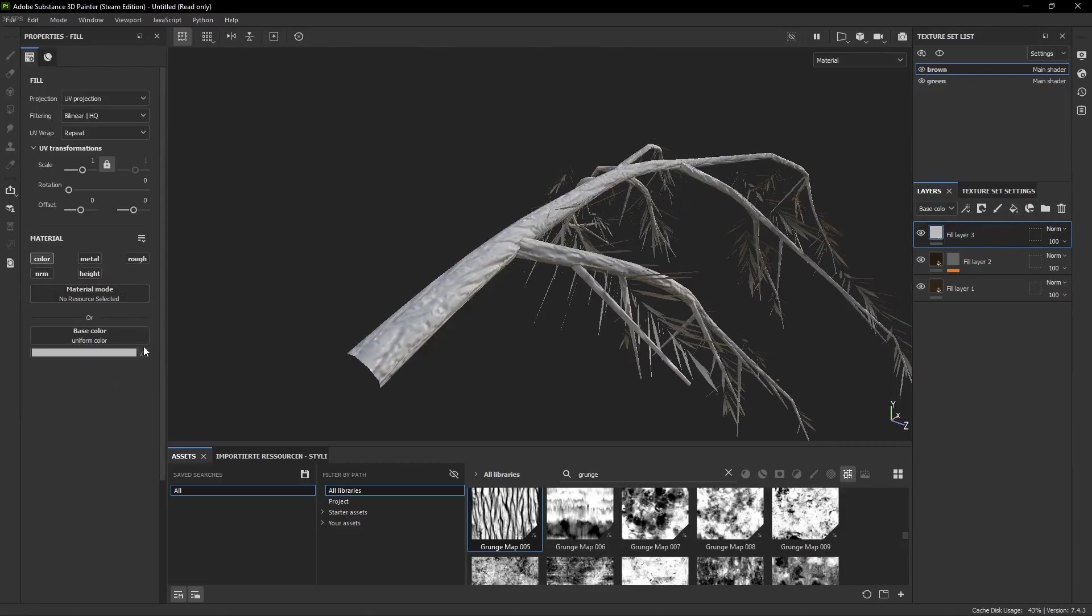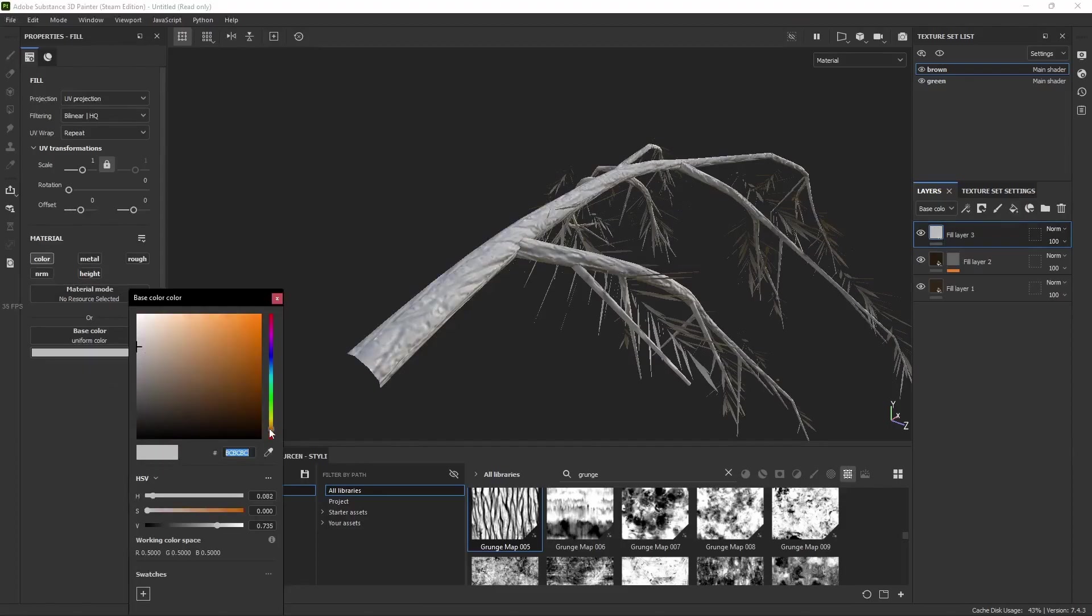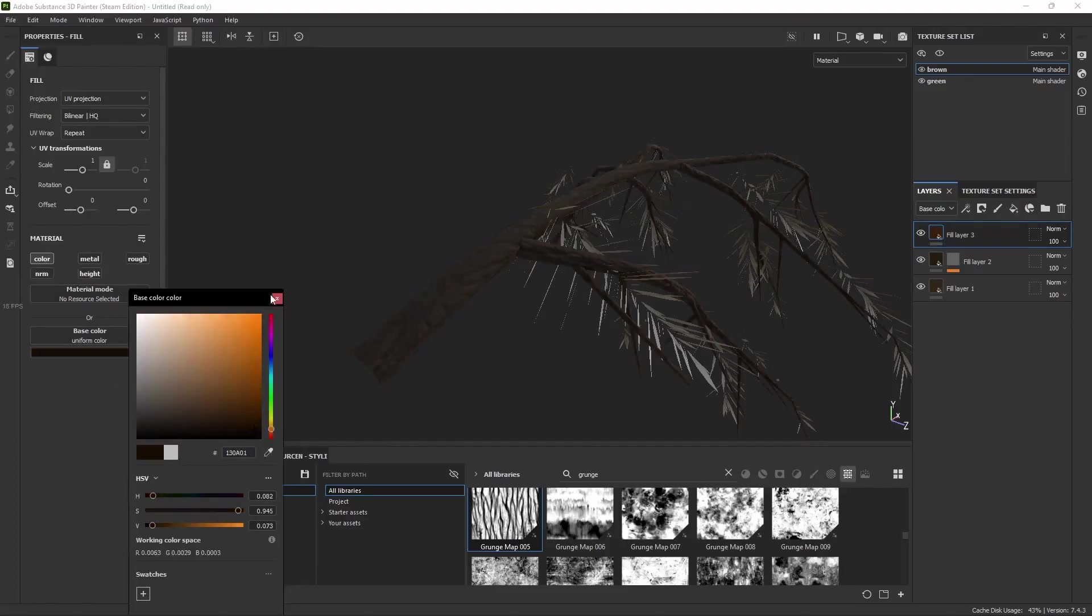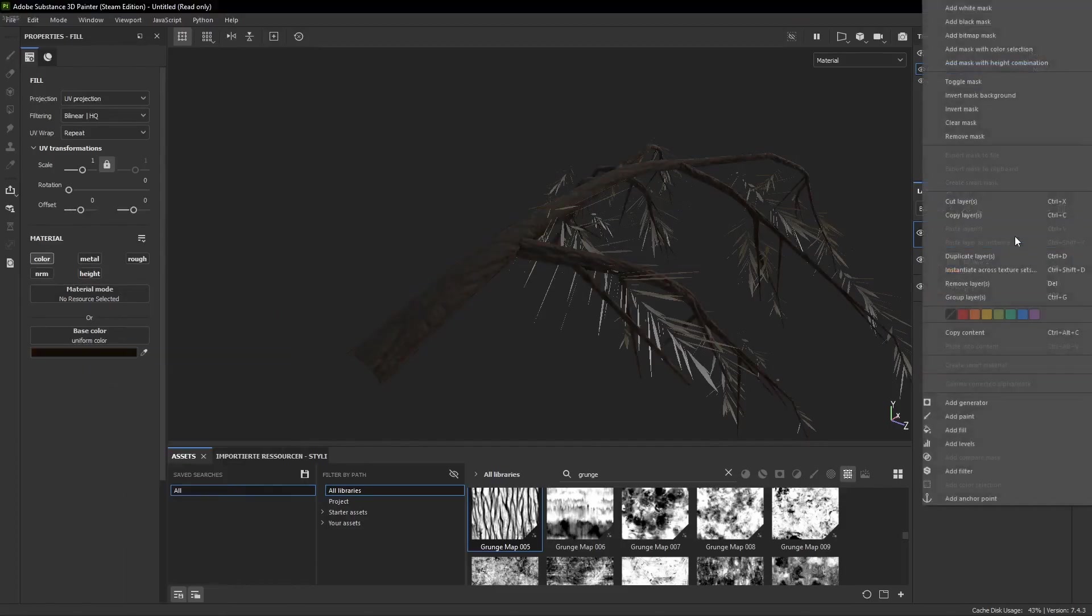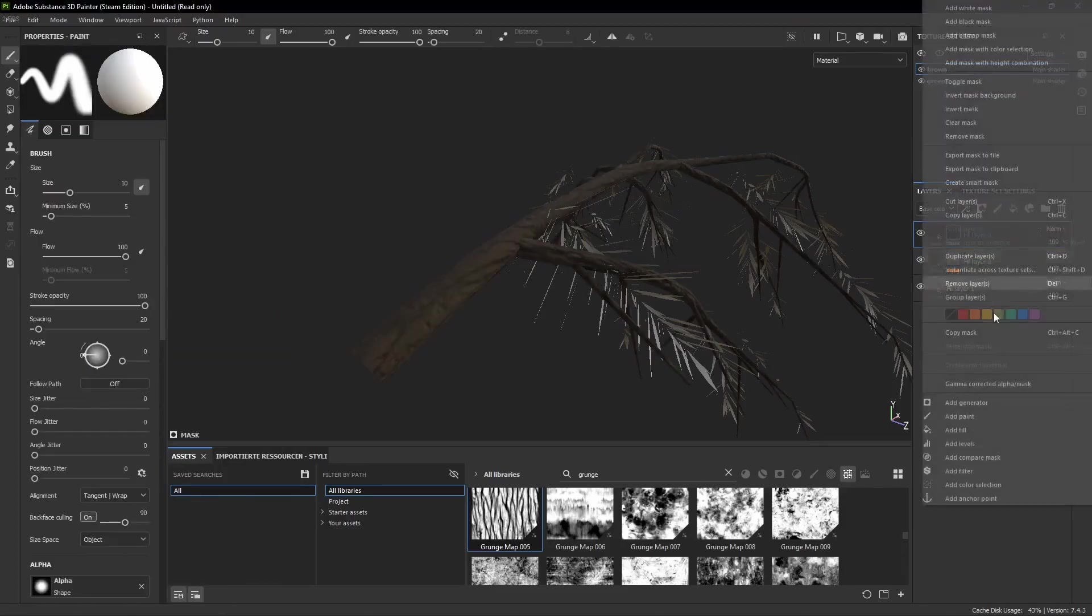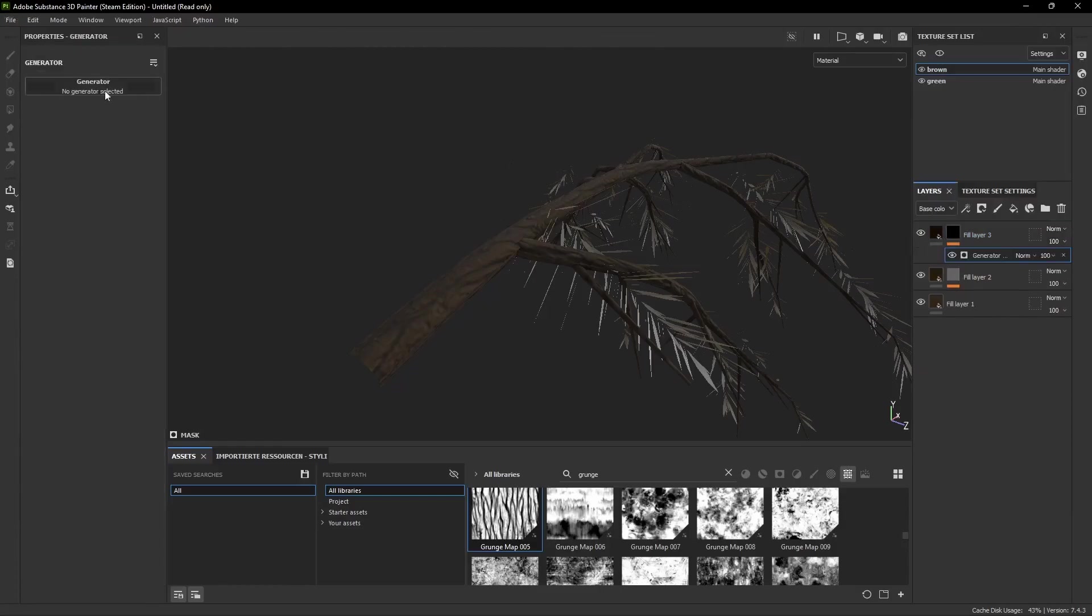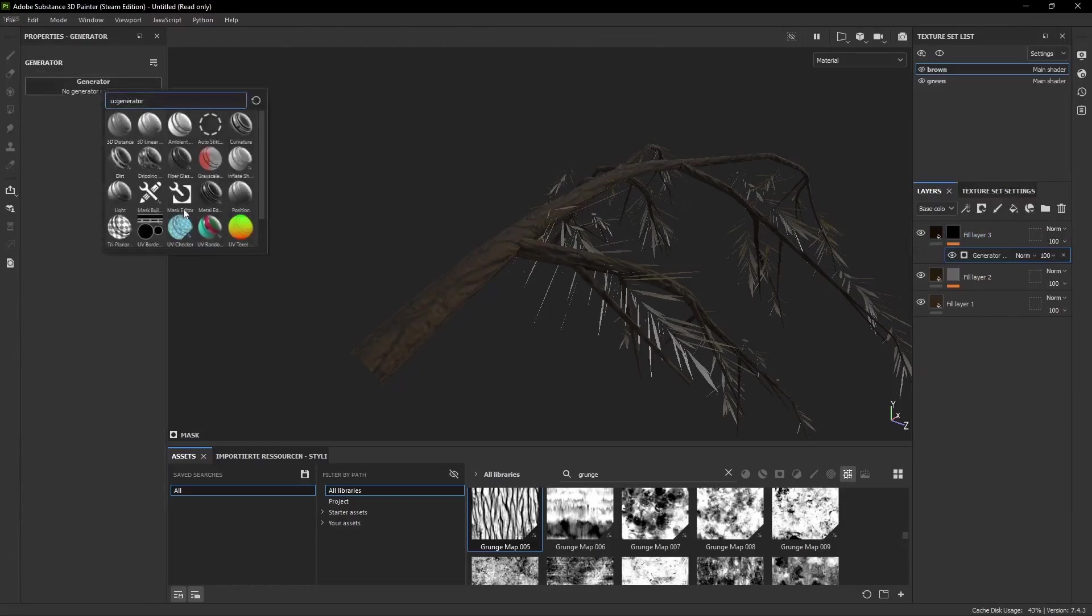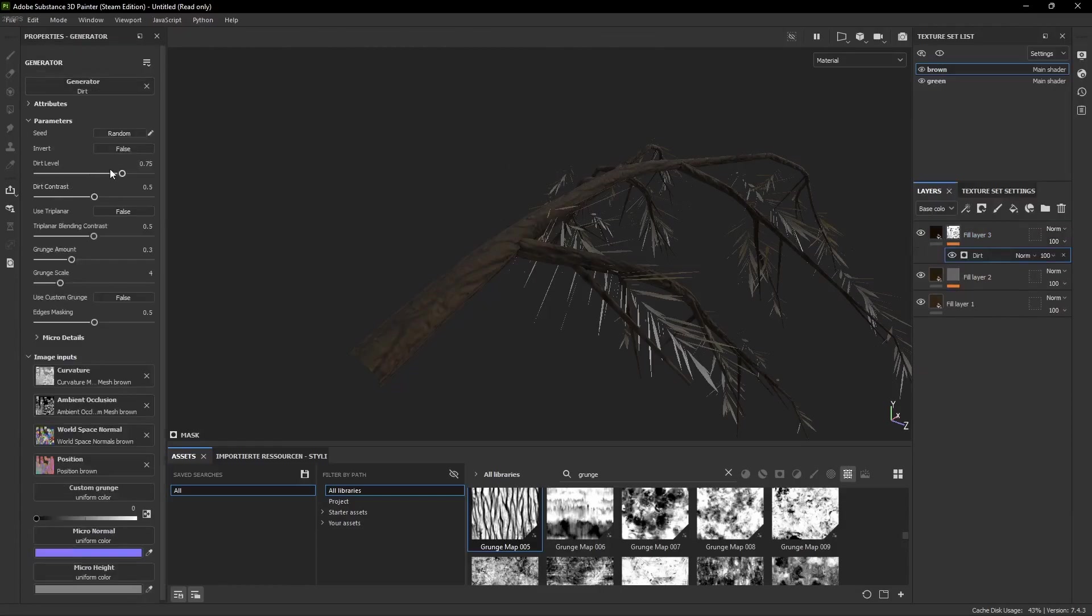If you want you can create another fill layer with a dark brown color and add a black mask and a dirt generator. This generator adds dirt in the ridges and just adds a bit of detail.